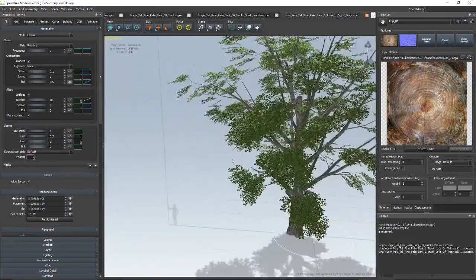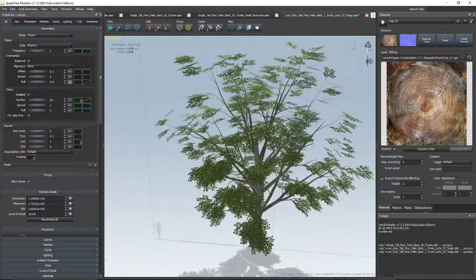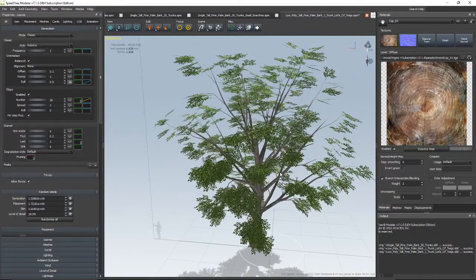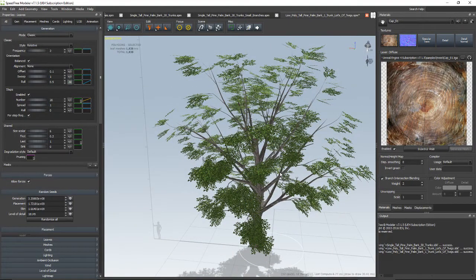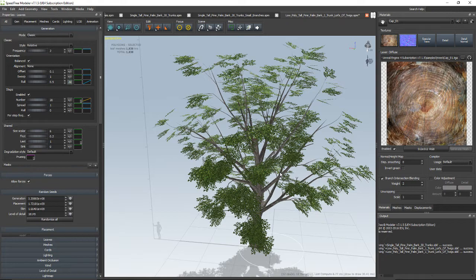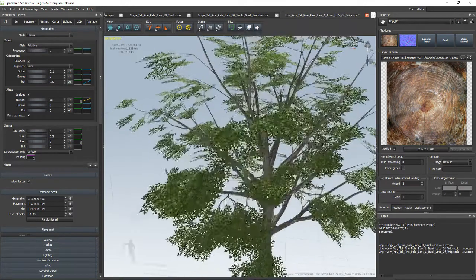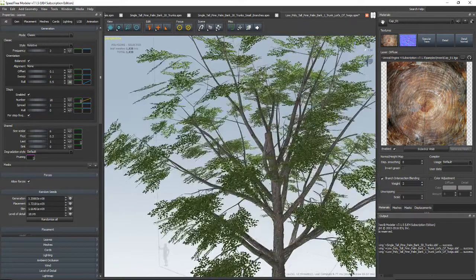Cool. That was a quick video on how to make speed trees. I see why they call it speed tree, because you can make really cool trees very quickly. Awesome. Okay, now let's do one more thing.